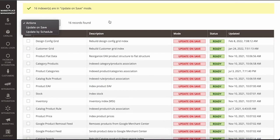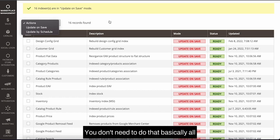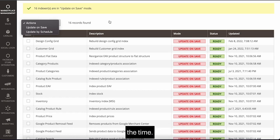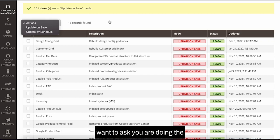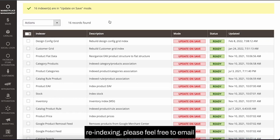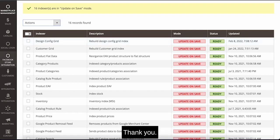and you don't need to do that manually all the time. So if there is any question you want to ask regarding re-indexing, please feel free to email us at sales@ecombag.com. Thank you.